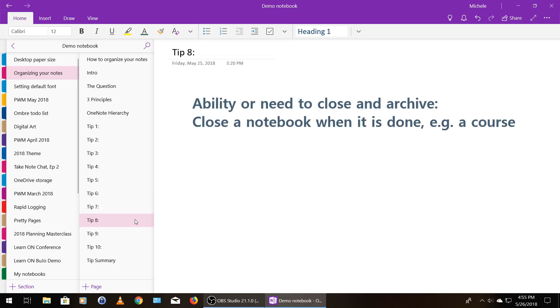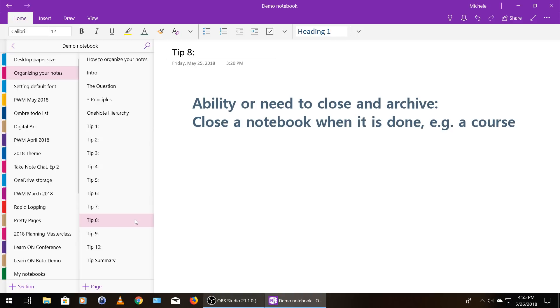Tip number eight is the ability or need to close an archive. So when you're finished with a notebook or at any time, really, you can close it and then it doesn't show up on your active notebook dashboard. So when you're switching from notebook to notebook, you can just have the ones that you are currently open showing. And it just makes it easier to get around within your OneNote account.